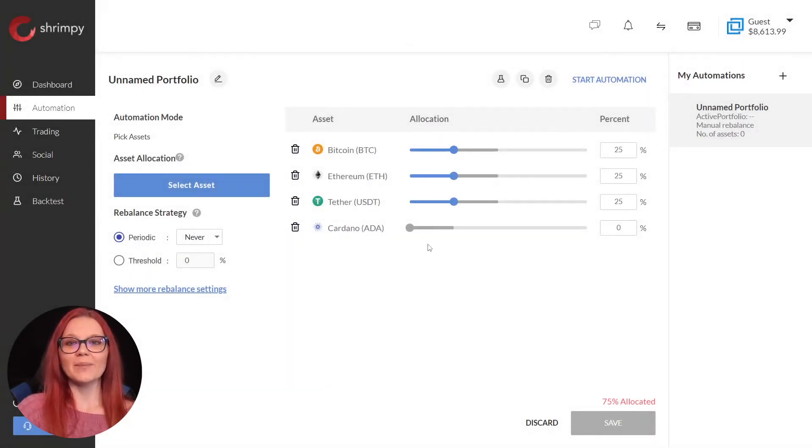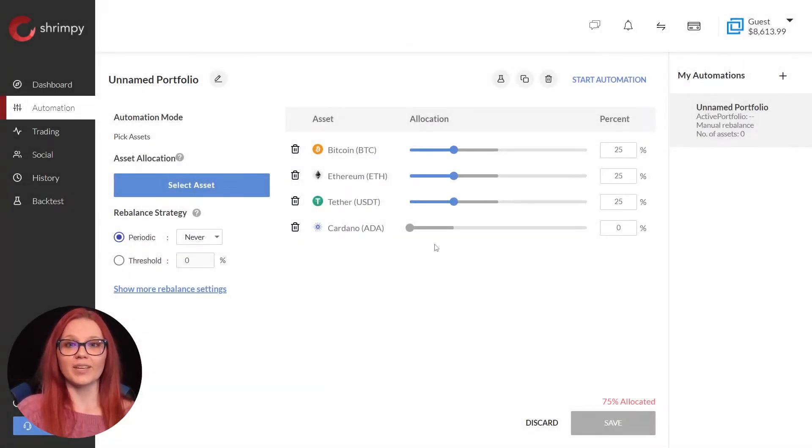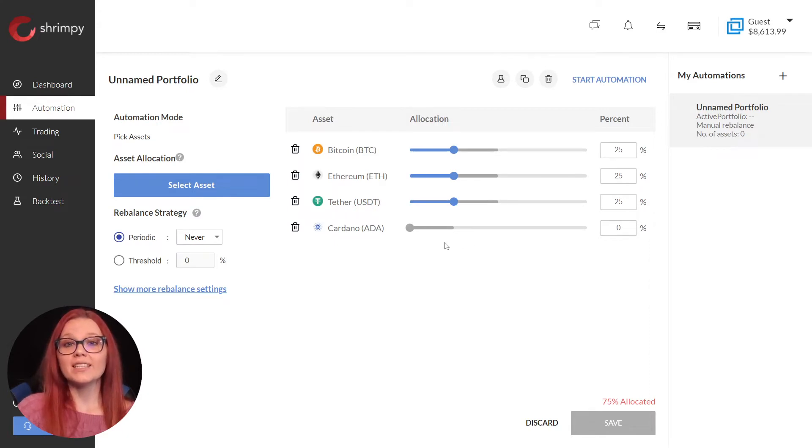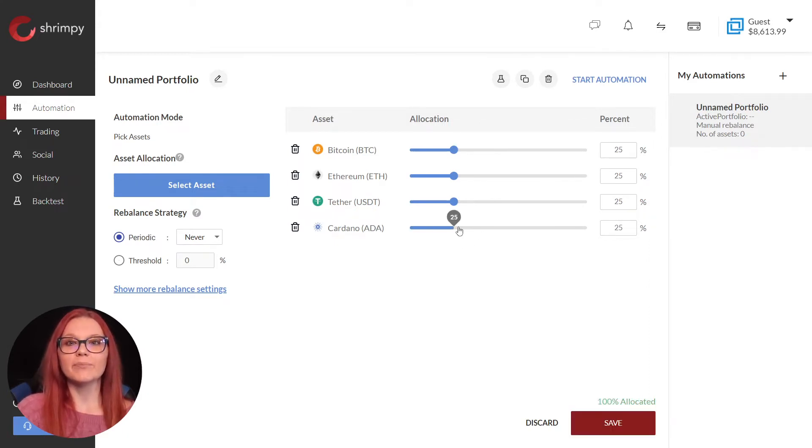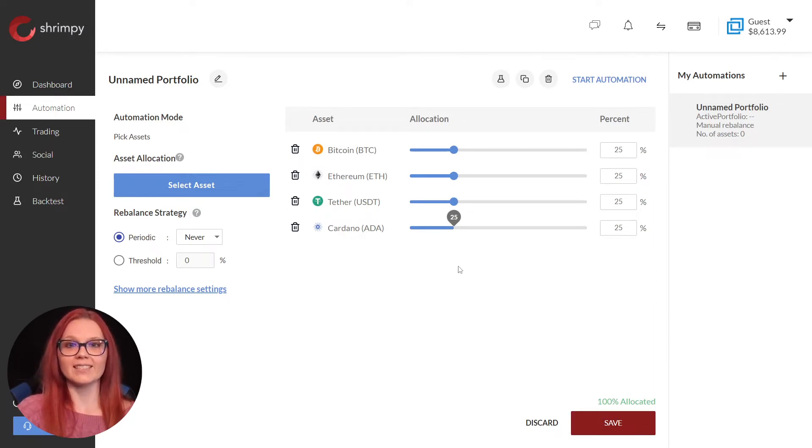Now we can choose how much of our portfolio we want to allocate to each token. Our allocations must total 100 percent, so in this example we will set each one to 25 percent.